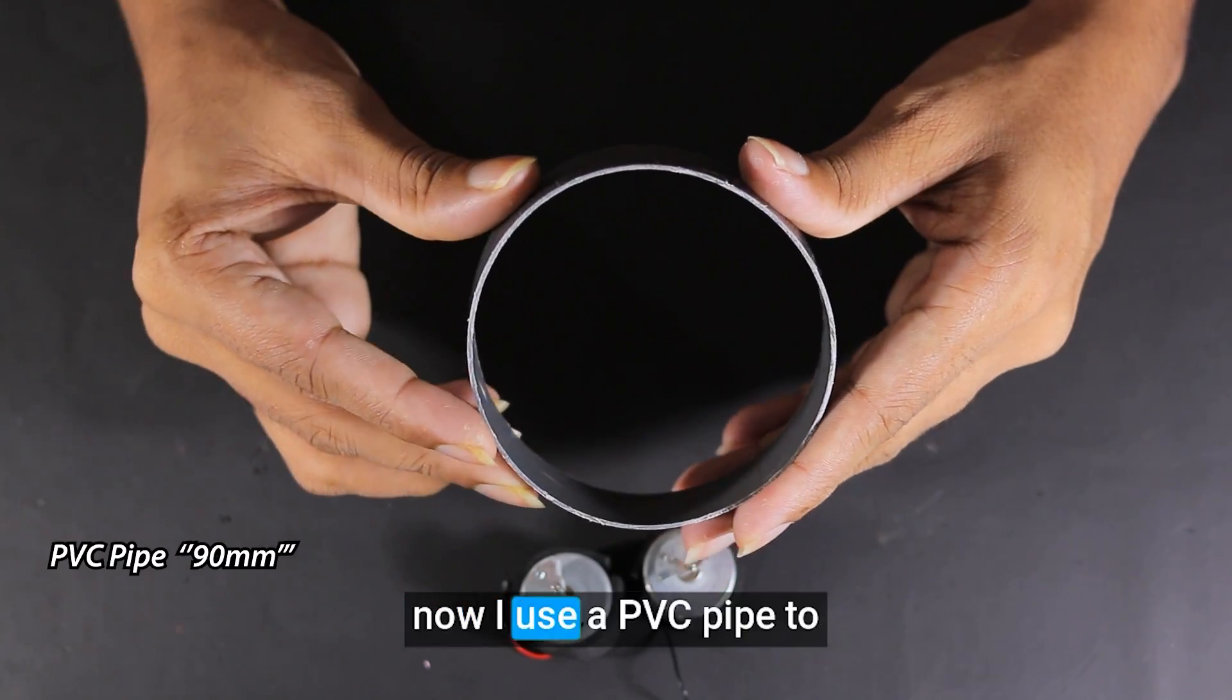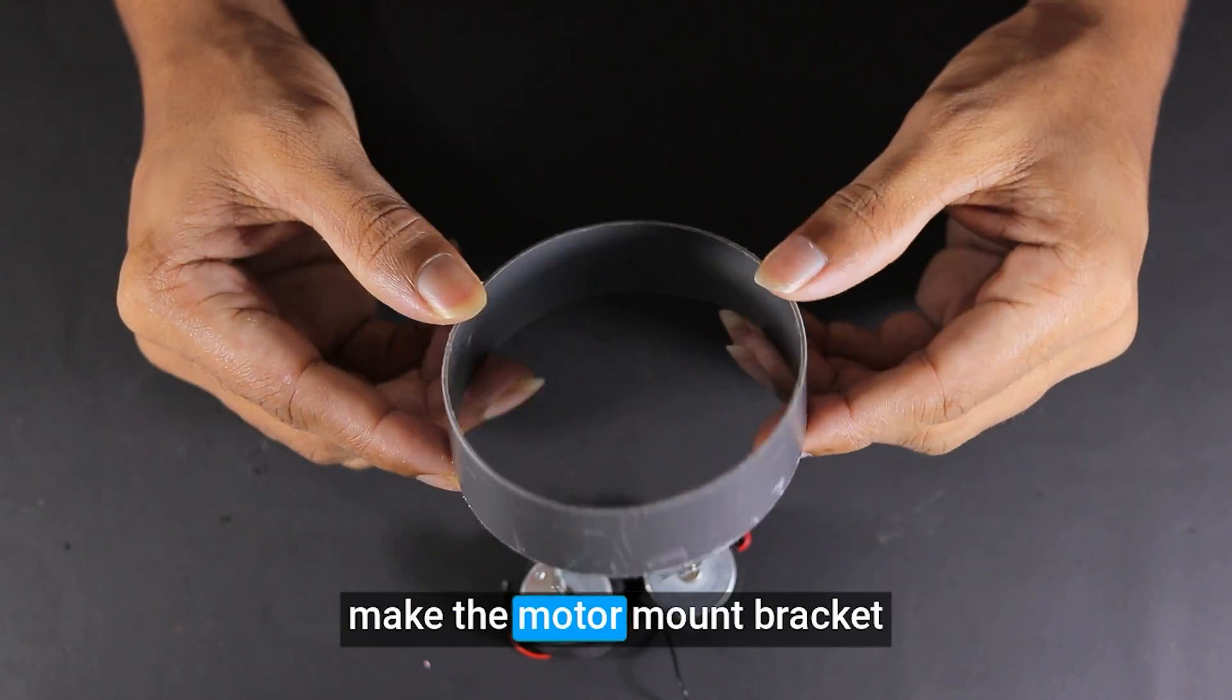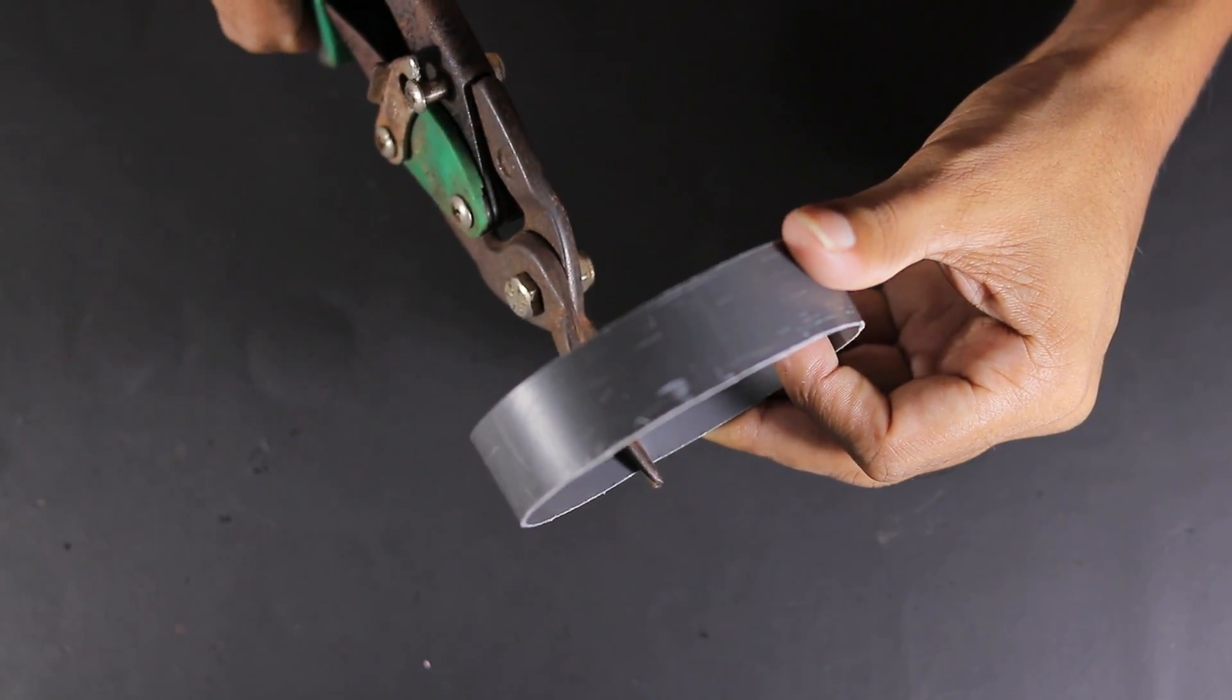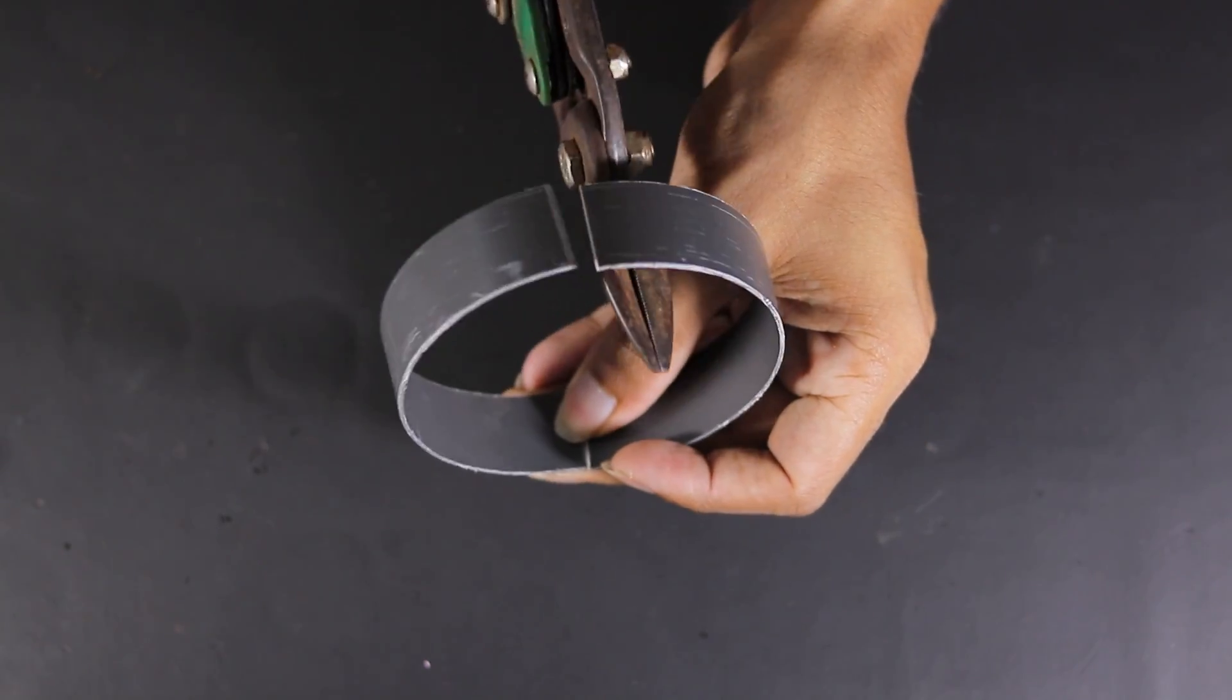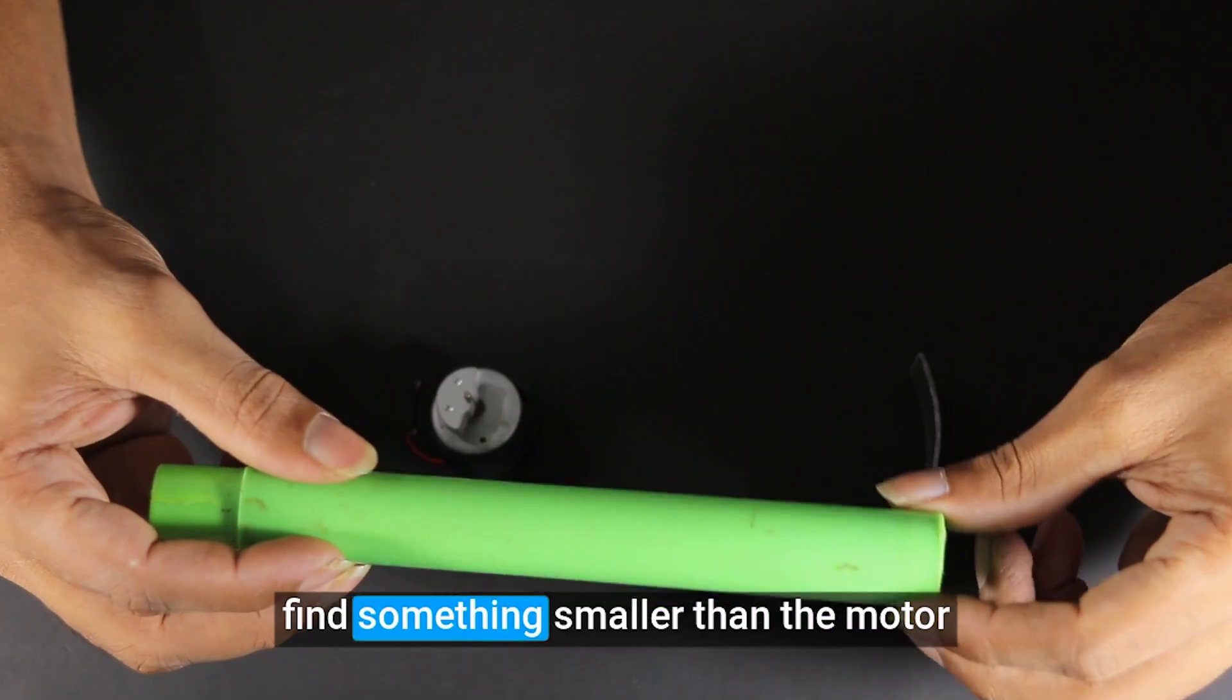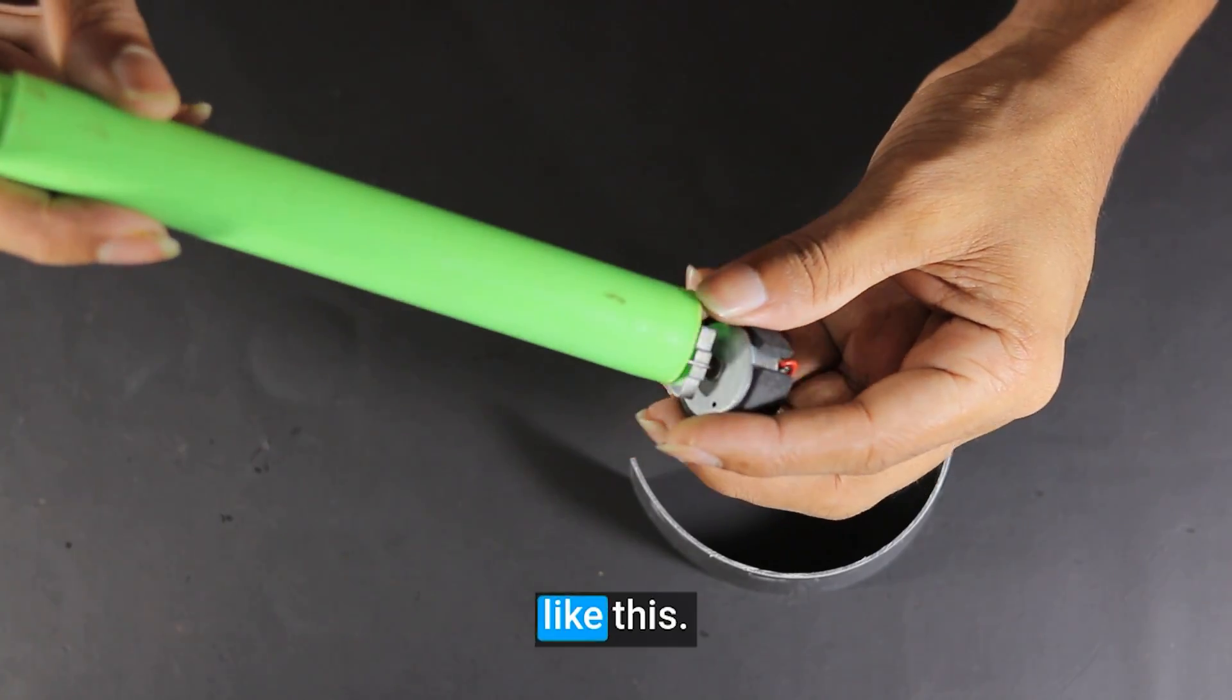Now I use a PVC pipe to make the motor mount bracket. Find something smaller than the motor like this.